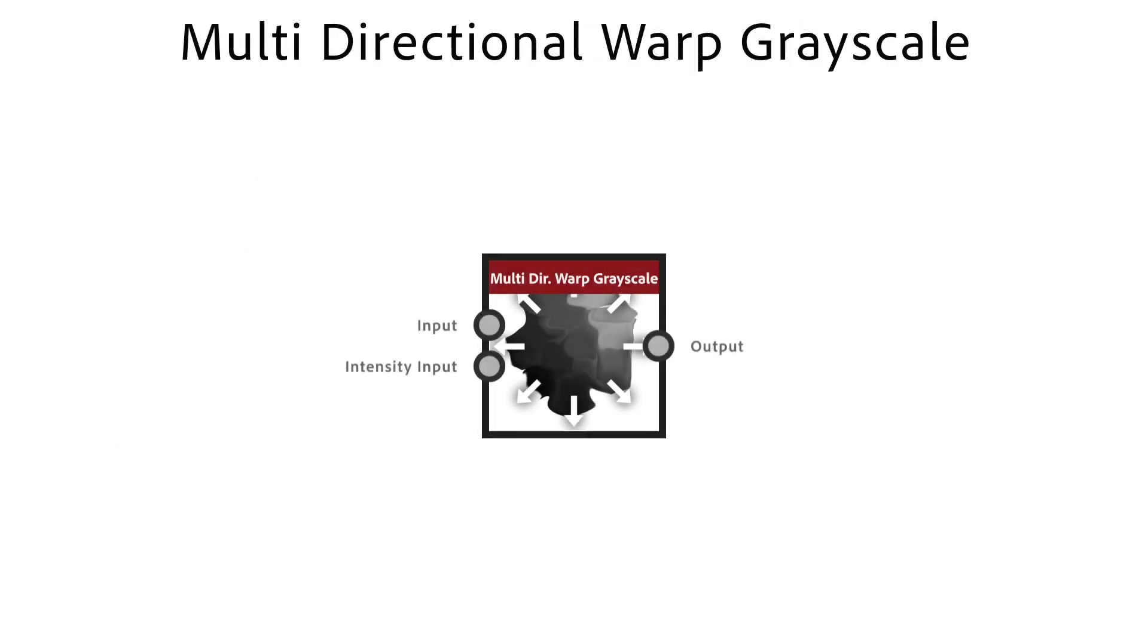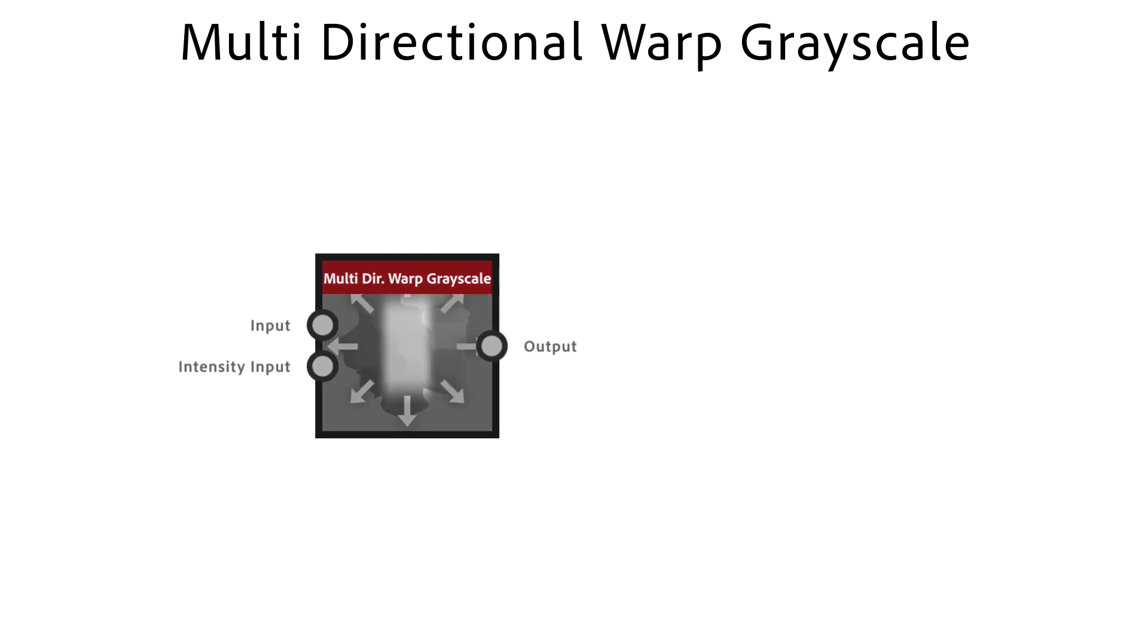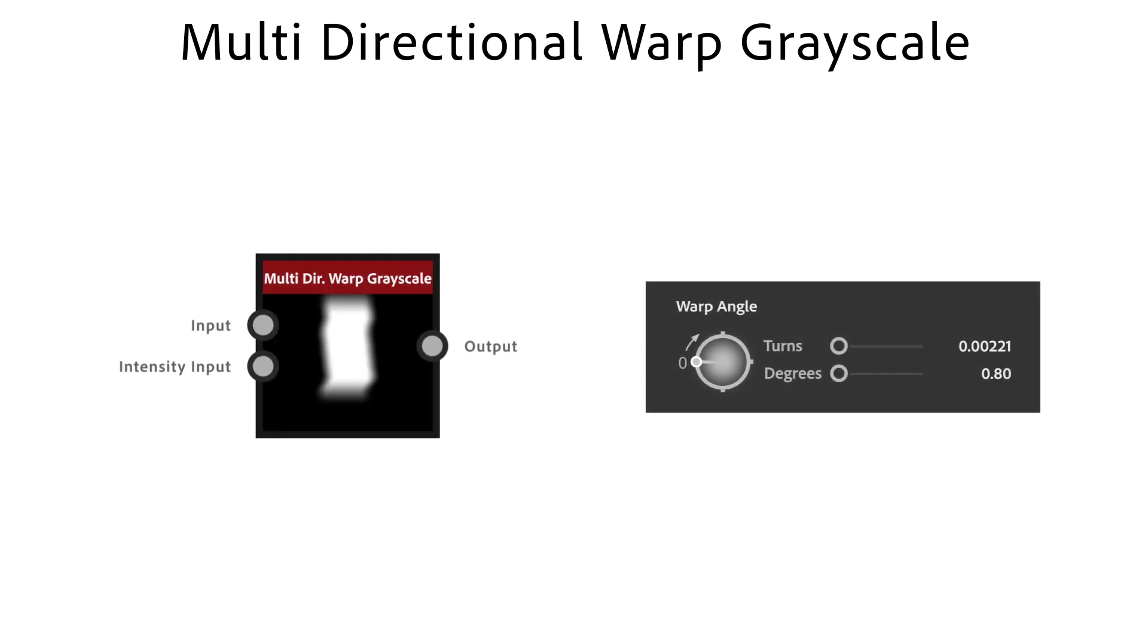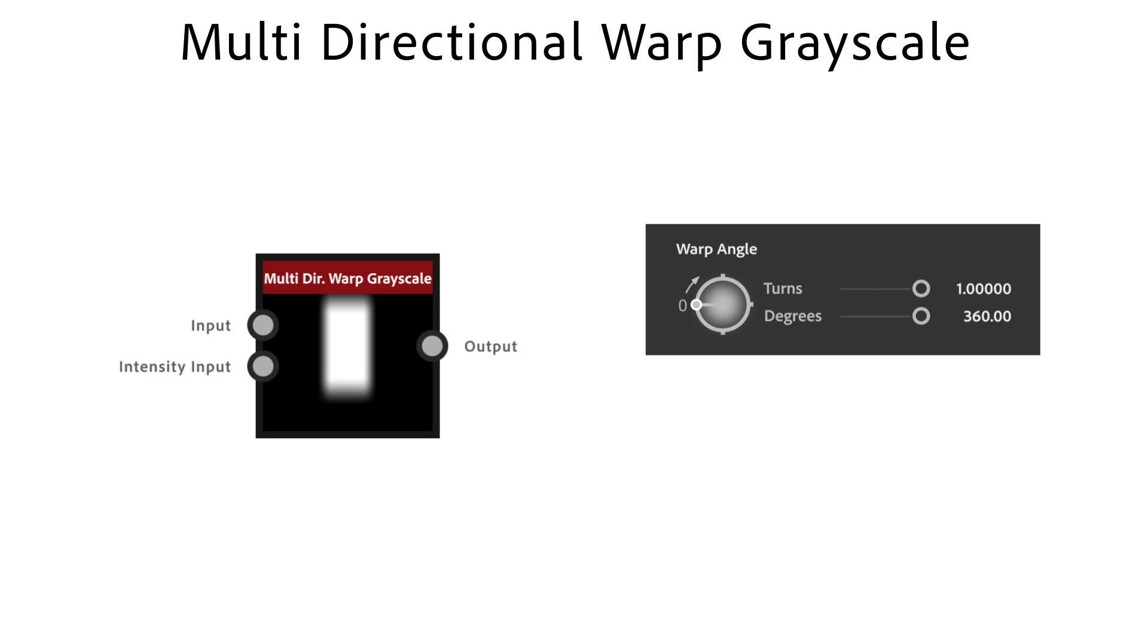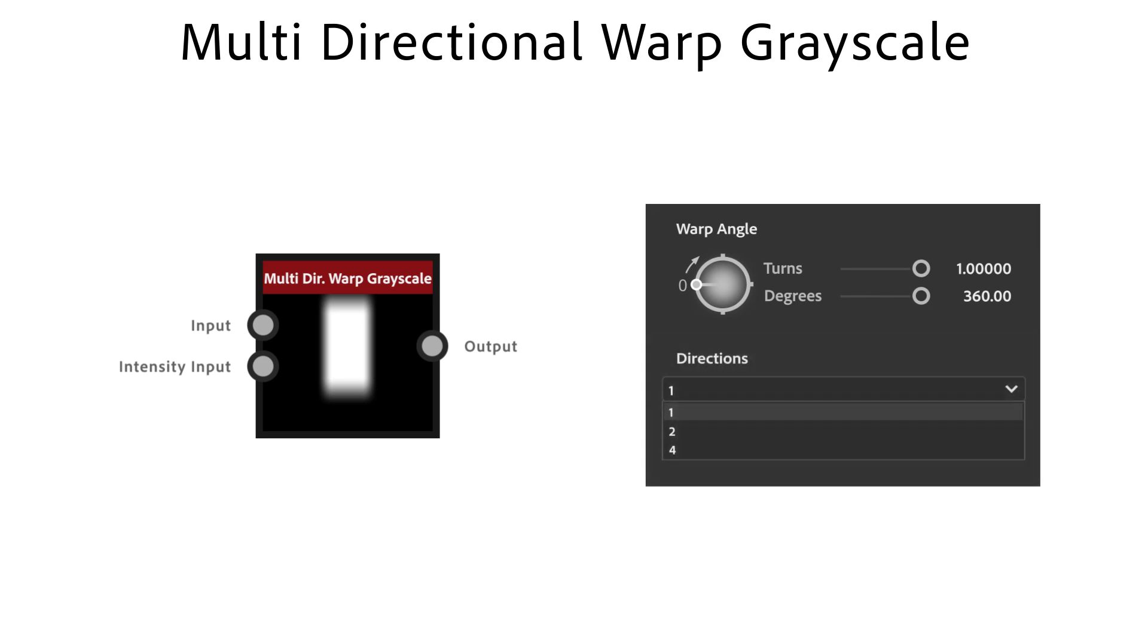The multi-directional warp node is a great node to warp shapes in an interesting way. It distorts your shape in a few set directions based on an intensity input. Warp angle is used to adjust the warp directions. The directions parameter lets you choose how many directions to warp.